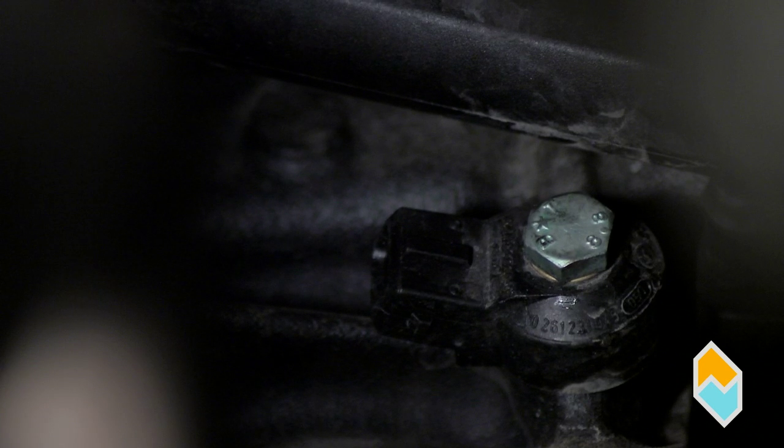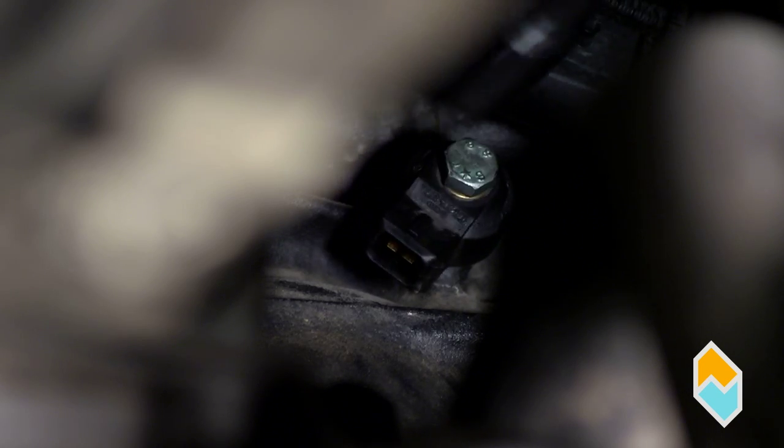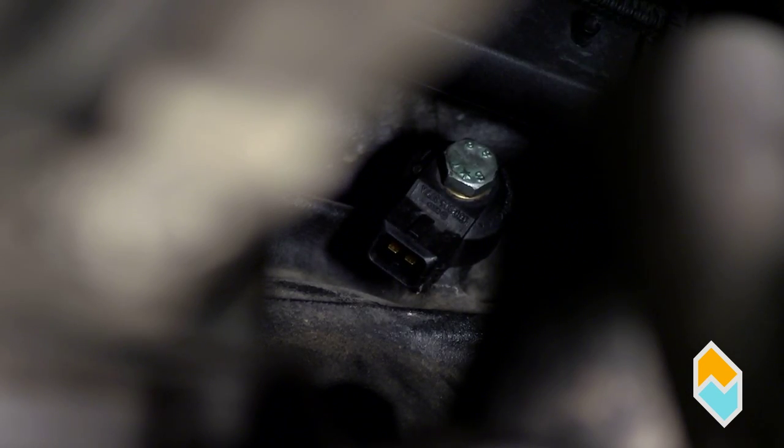Locate the sensor and disconnect it. Next, unscrew the knock sensor to remove it.